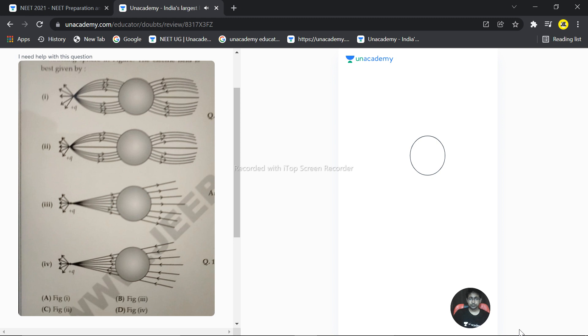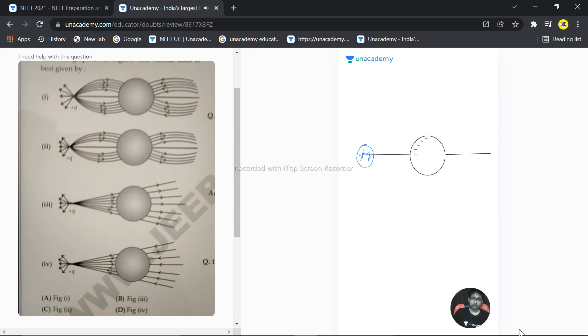And the straight line that is passing something like this. We have the plus q charge that is placed here. If it is plus q, then definitely there is an accumulation of negative charge here and there is an accumulation of positive charge here.